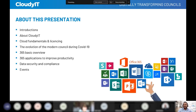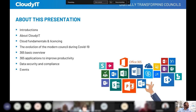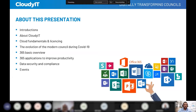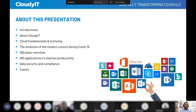We'll be talking about cloud fundamentals and licensing — basically which licence is suitable for which officer role, and the features and benefits of those licences. We'll also be talking about the evolution of the modern council during COVID. I think we can all agree it's like someone pressed fast forward over the last 12 to 18 months, and we've all been trying to keep pace with the amount of change.